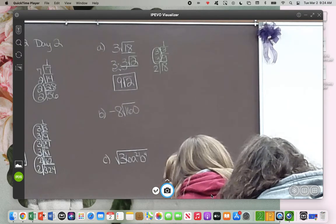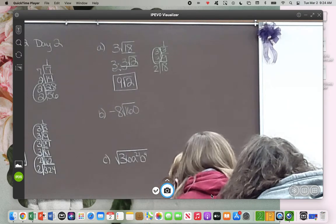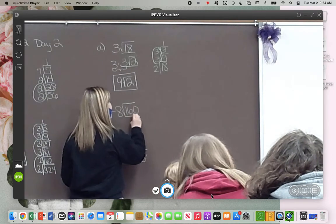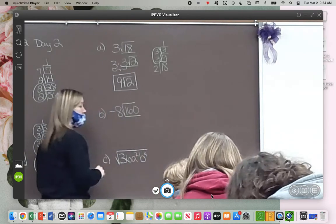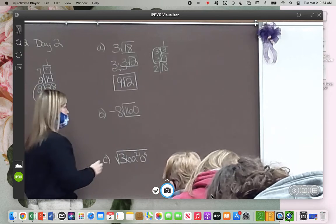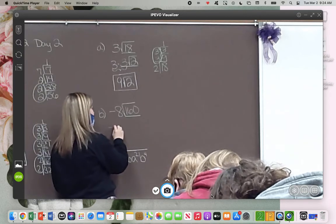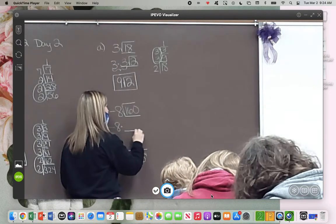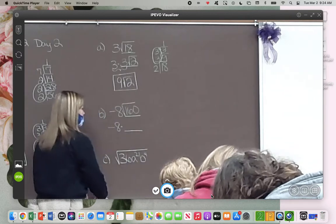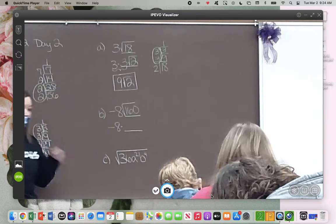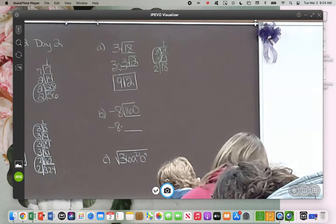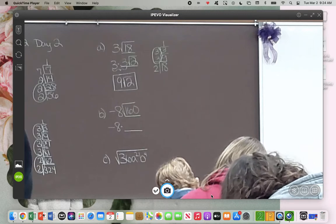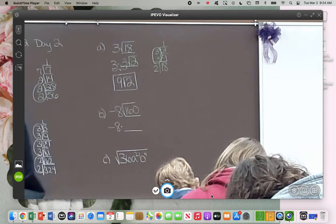I want you to take some time right now to simplify 160 by yourself. We're going to take negative 8 times whatever we get when we simplify 160. So take some time to do that. If you have questions about it, raise your hand and I'll come to you.